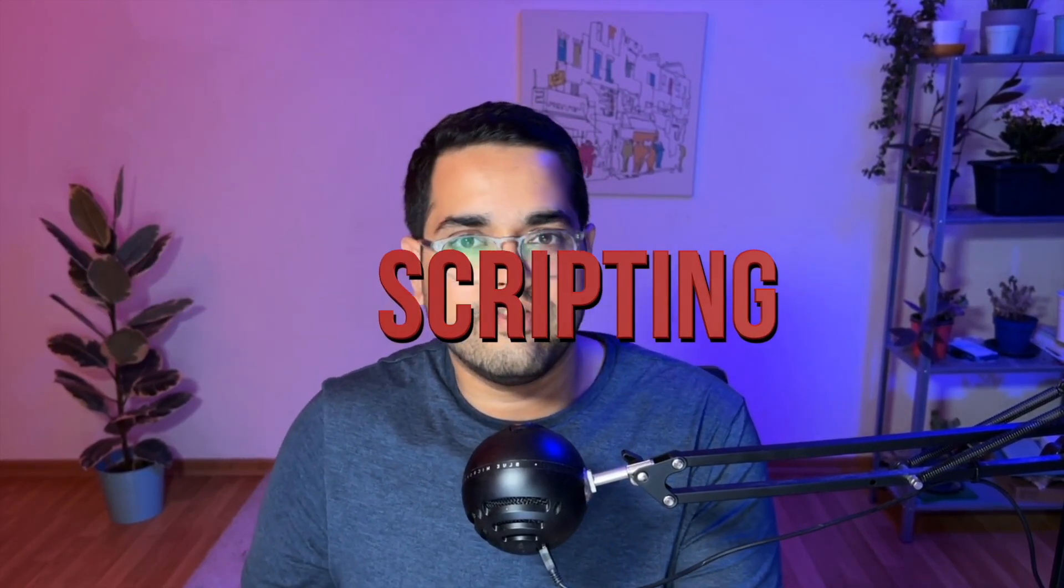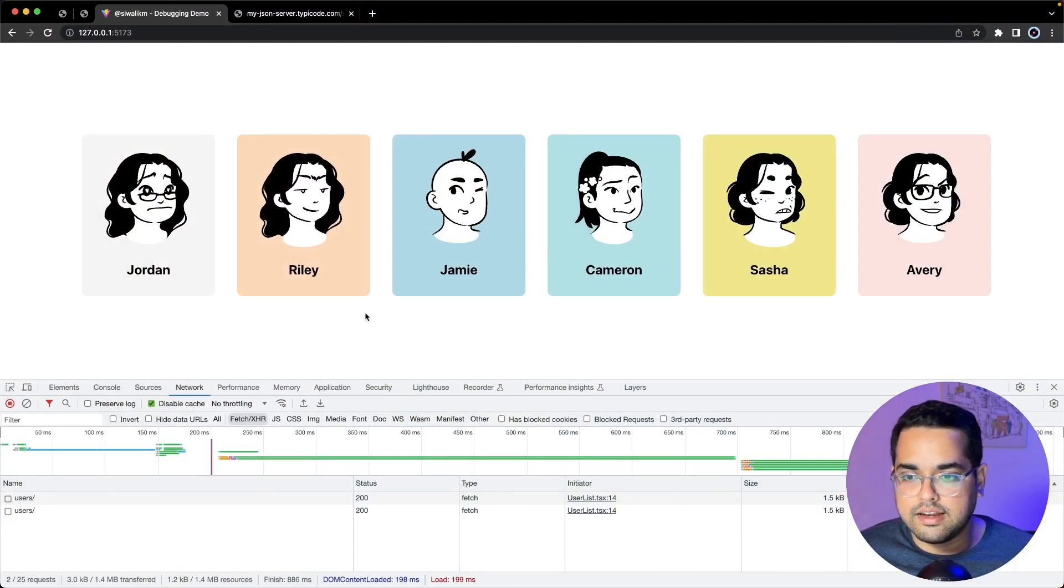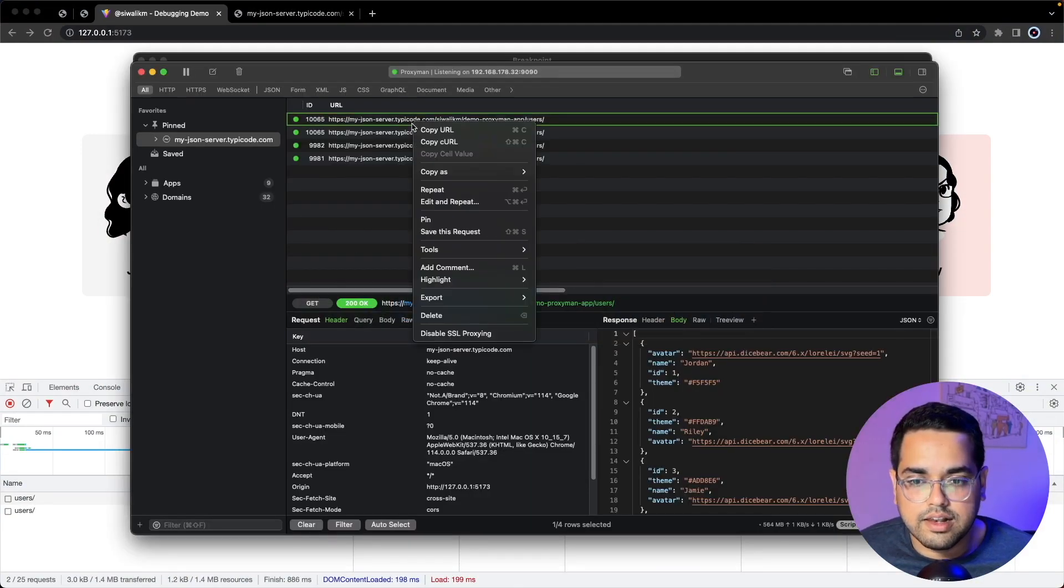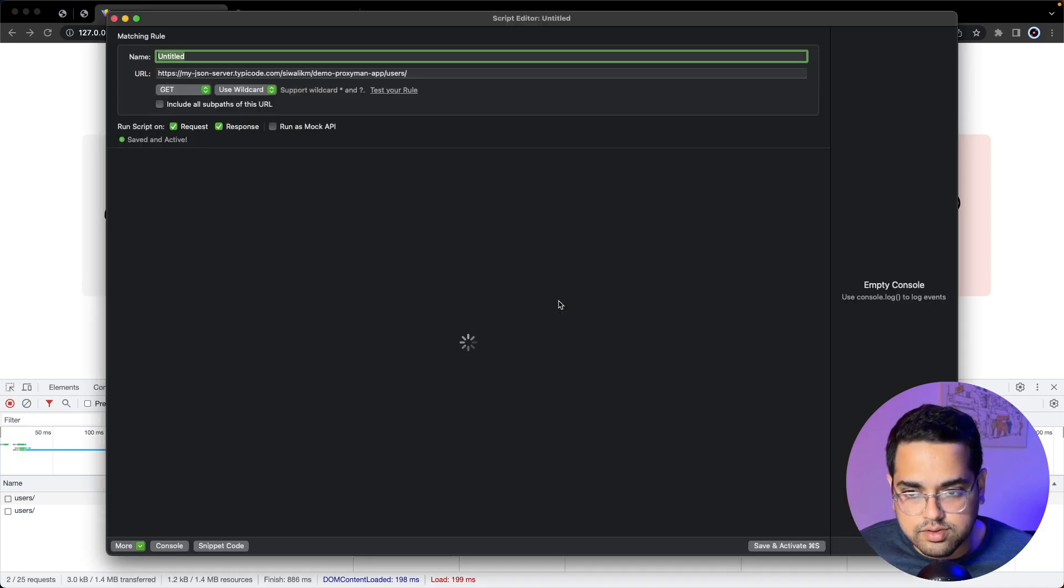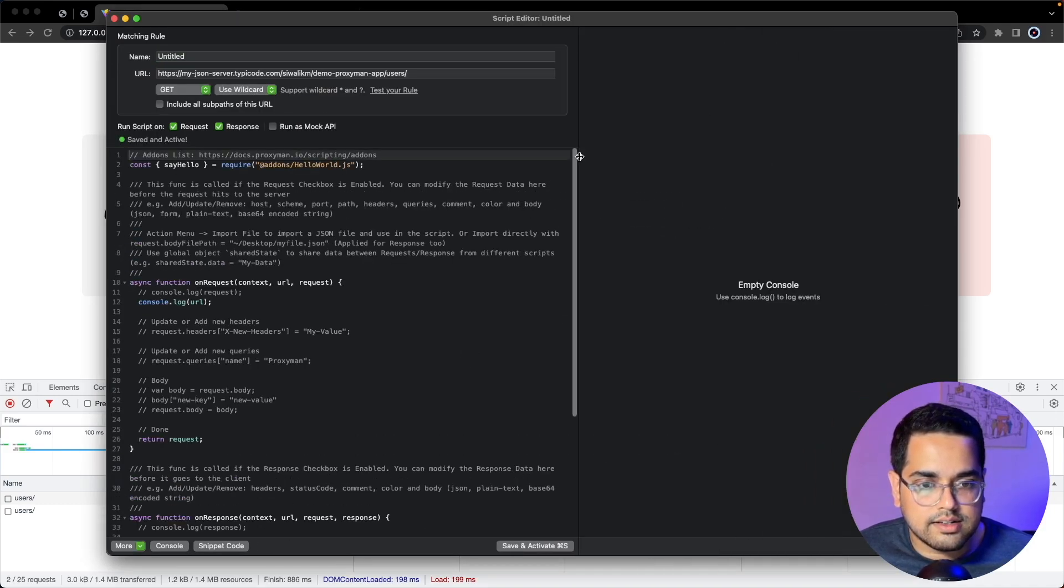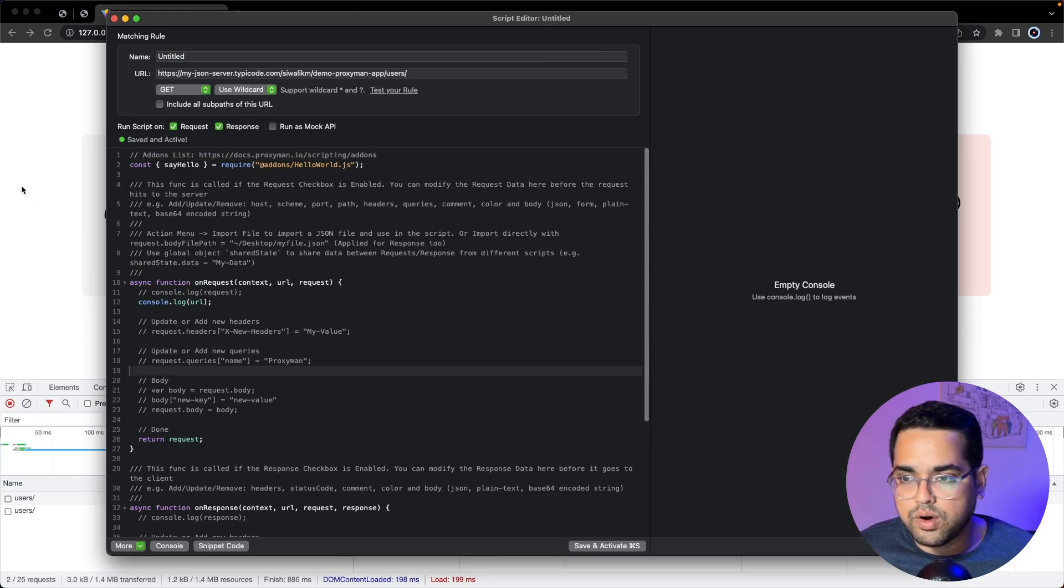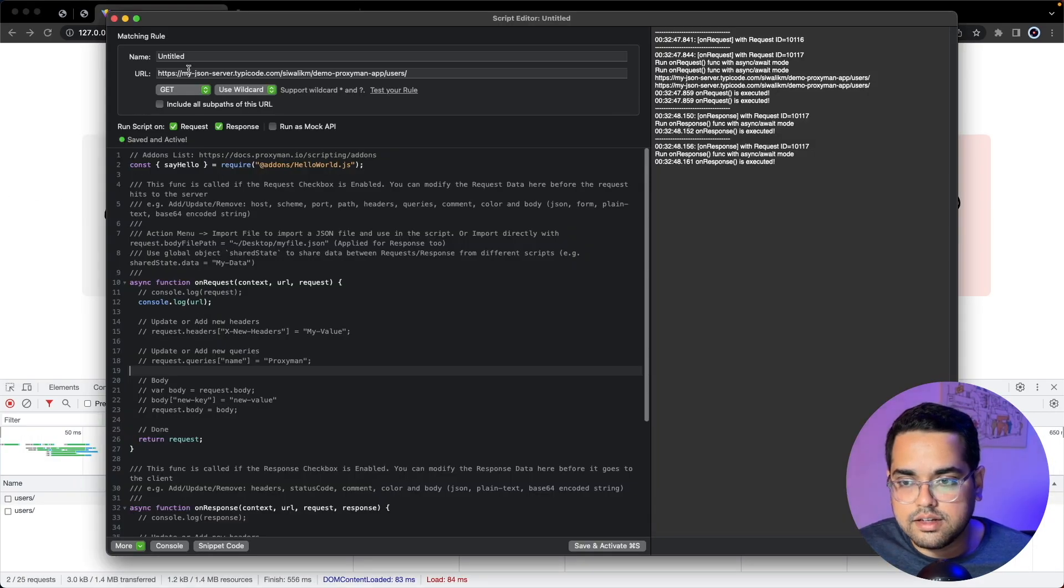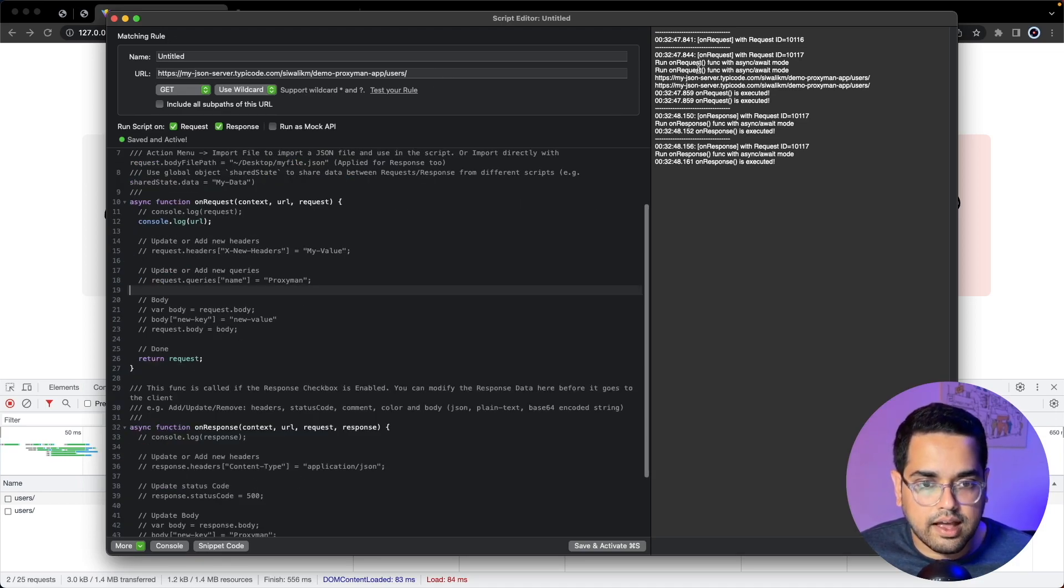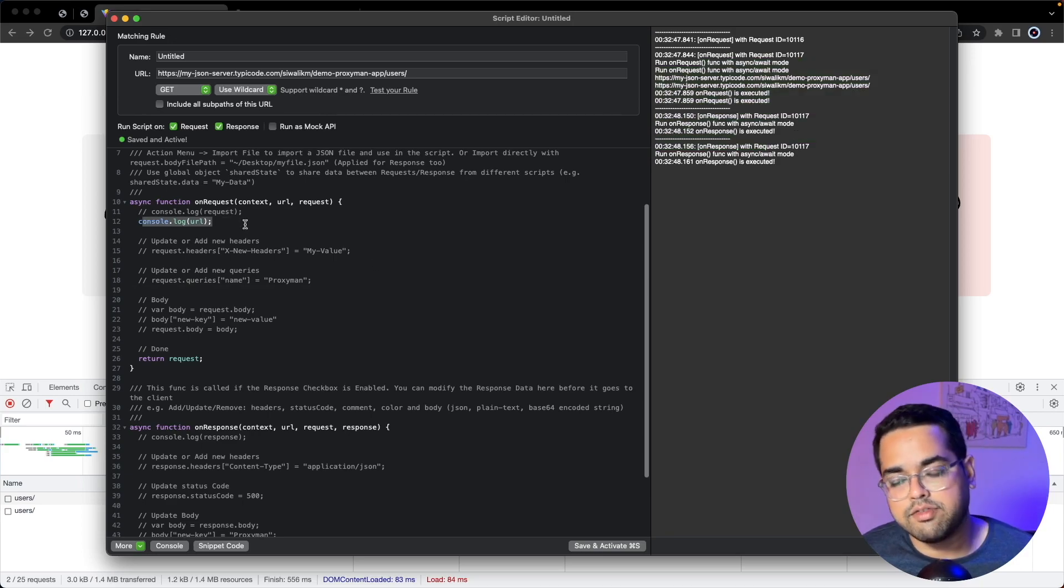Let's jump back and see how we can modify our request or response with JavaScript. We're back at our application. Let's go to Proxyman, once again go to Tools, and this time let's go to Scripting. Here you can see there's a console on the right. If I save this and go ahead and run our application, whenever this pattern is matched the request and response would run and we can see all our logs for whatever we logged here.